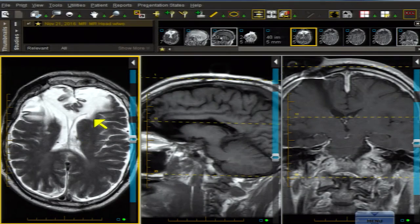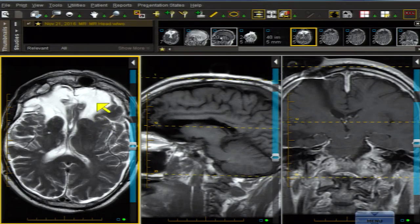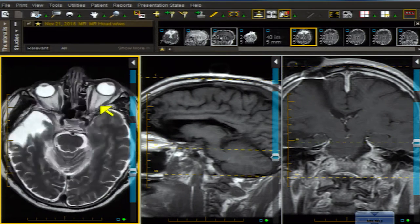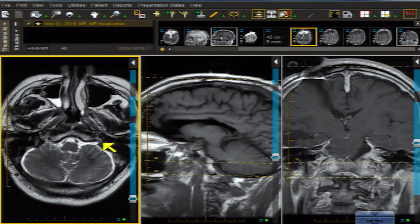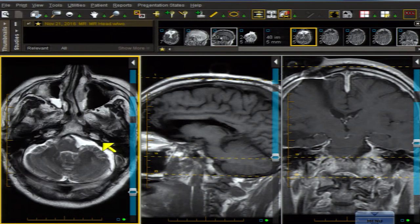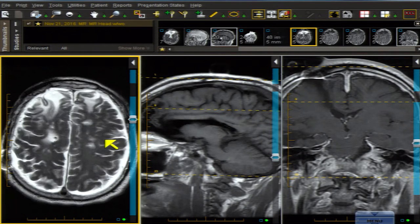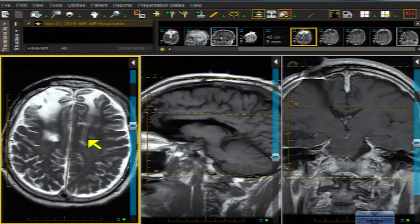This is a 52-year-old man who is in a deceleration injury, and I am confident that all of you are focused on the bifrontal encephalomalacia from prior trauma. Let me scroll a bit — take your time and have a look as I scroll up and down and see what catches your eye. There are multiple areas of white matter signal alteration.